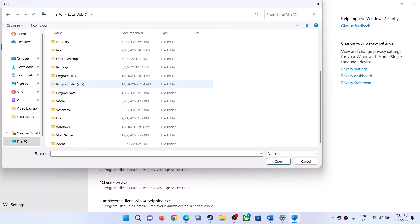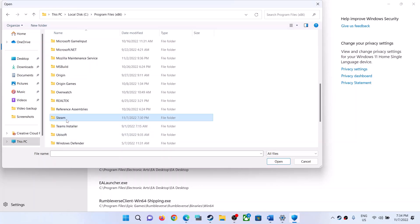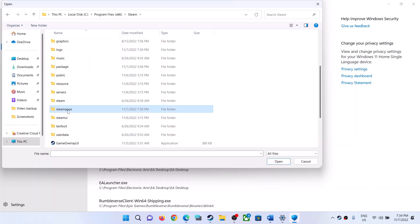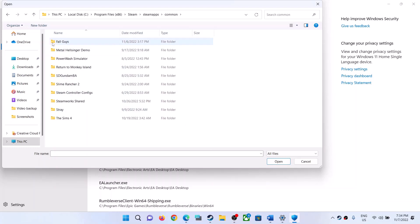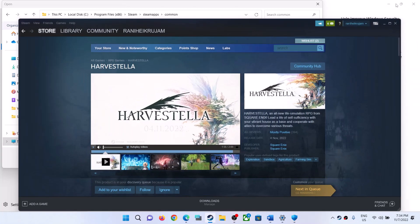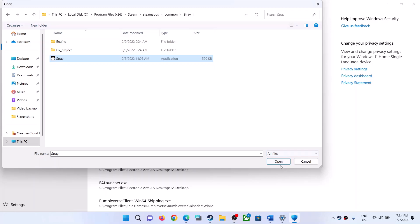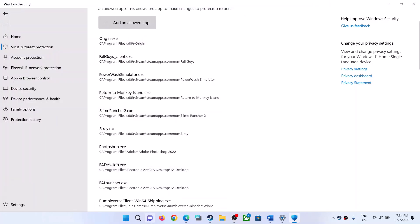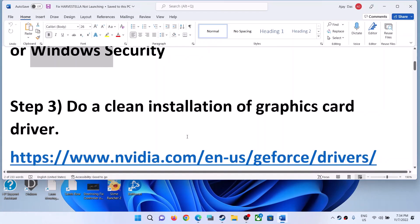If the game is installed on the C drive, open C drive, then Program Files (x86), then open the Steam folder, the Steam Apps folder, and then the Common folder. Over here you will find the game folder. Open the Harvest Trailer game folder — this is just an example — select the game EXE file, then click Open. Once the game is added, launch the game.